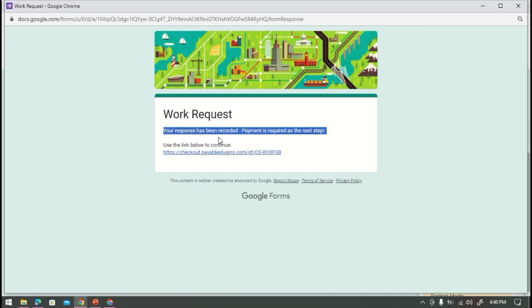So as you see guys, our response has been recorded. Now click this link here below to pay.